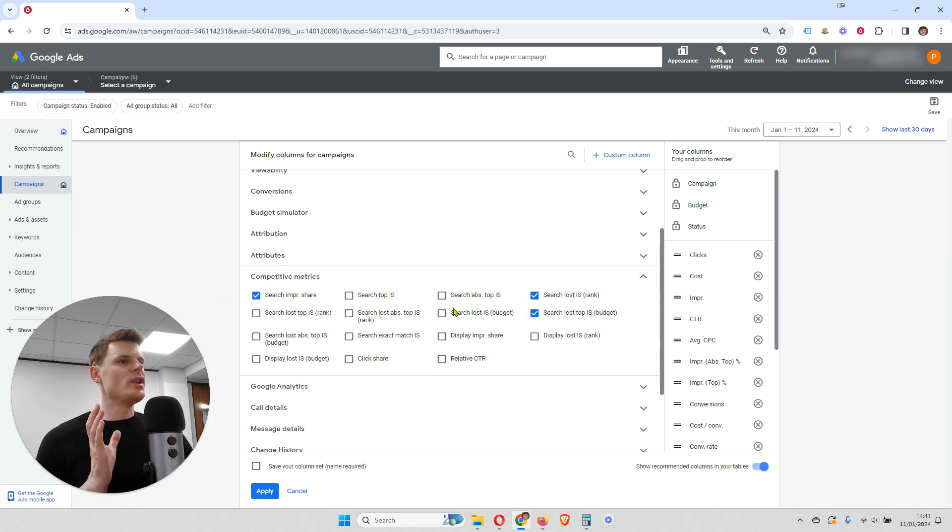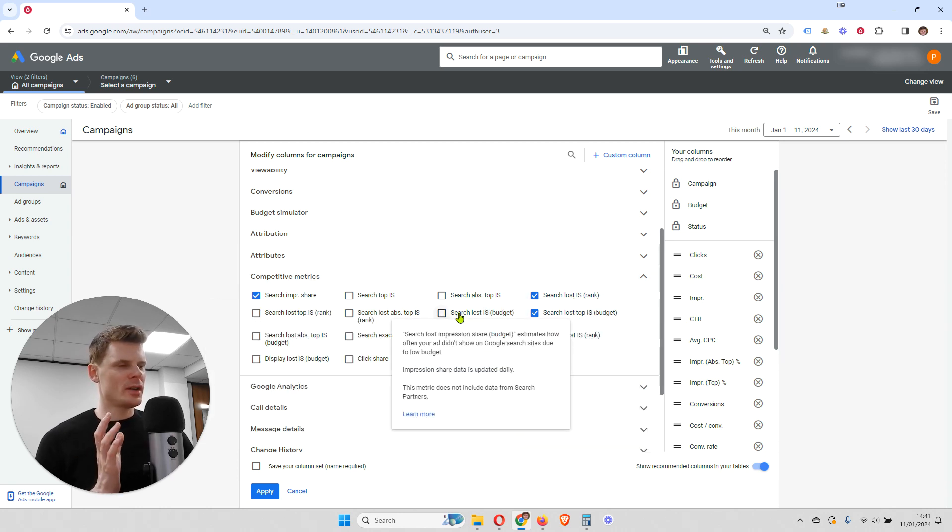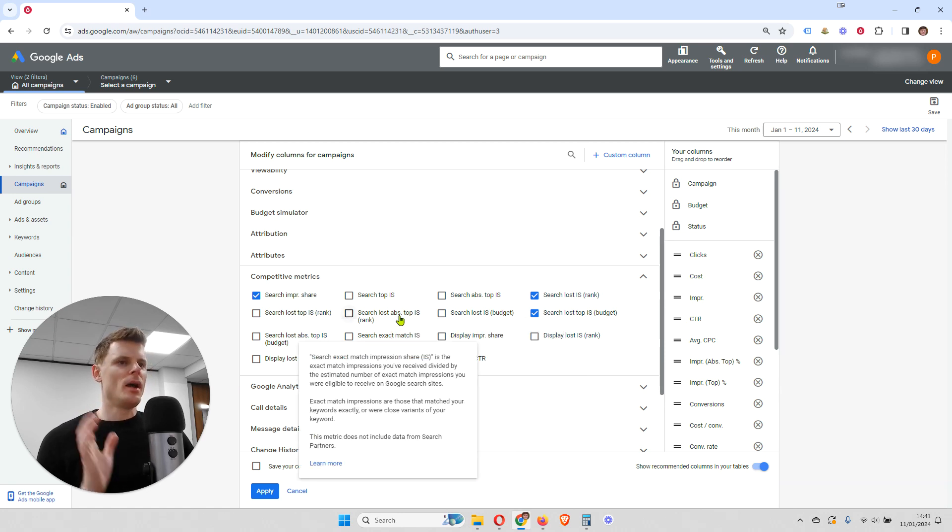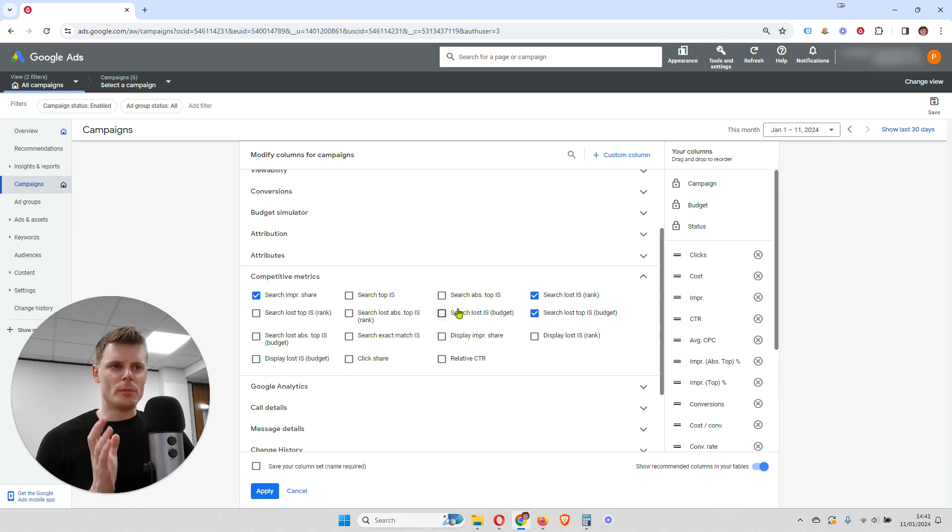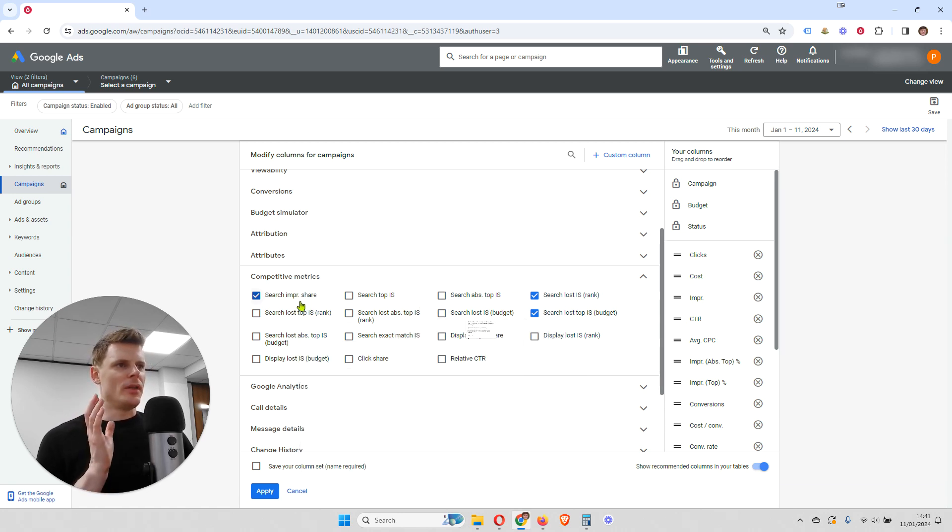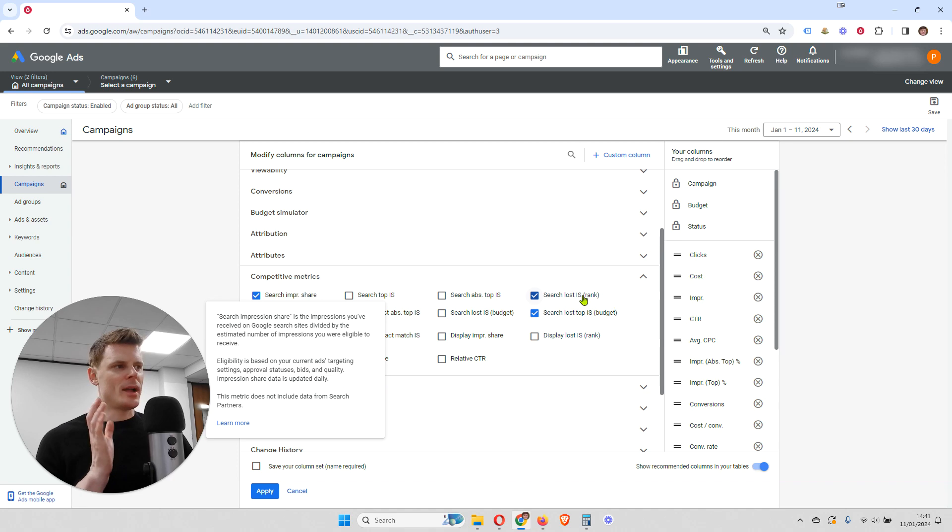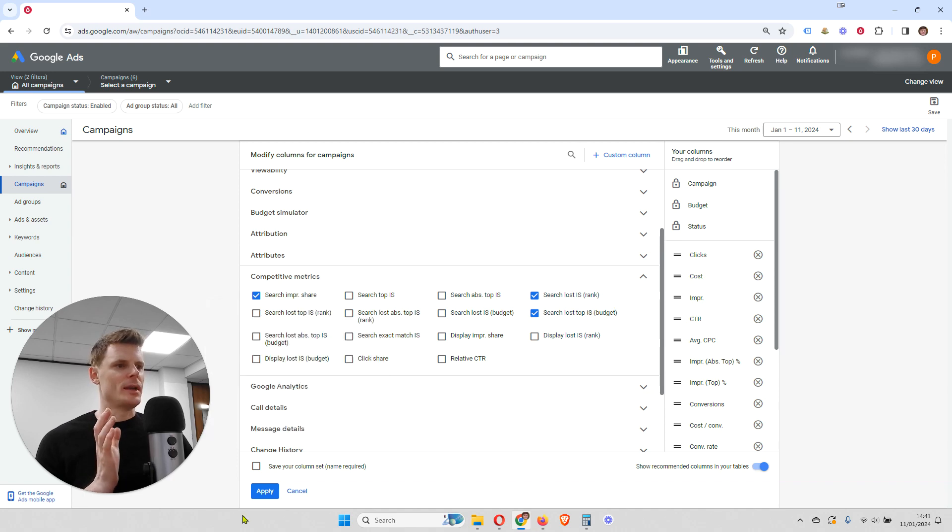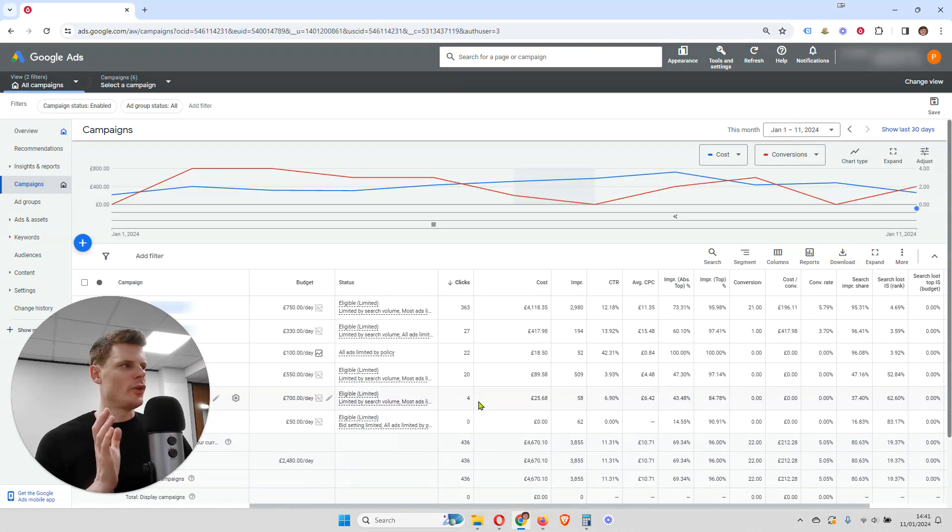And you can add search impression share and the other two metrics. And there are also a number of other metrics that we're not going to discuss right now. But these can also be useful to look at. But the main ones to look at are these three. And I'll just explain now what those metrics are.